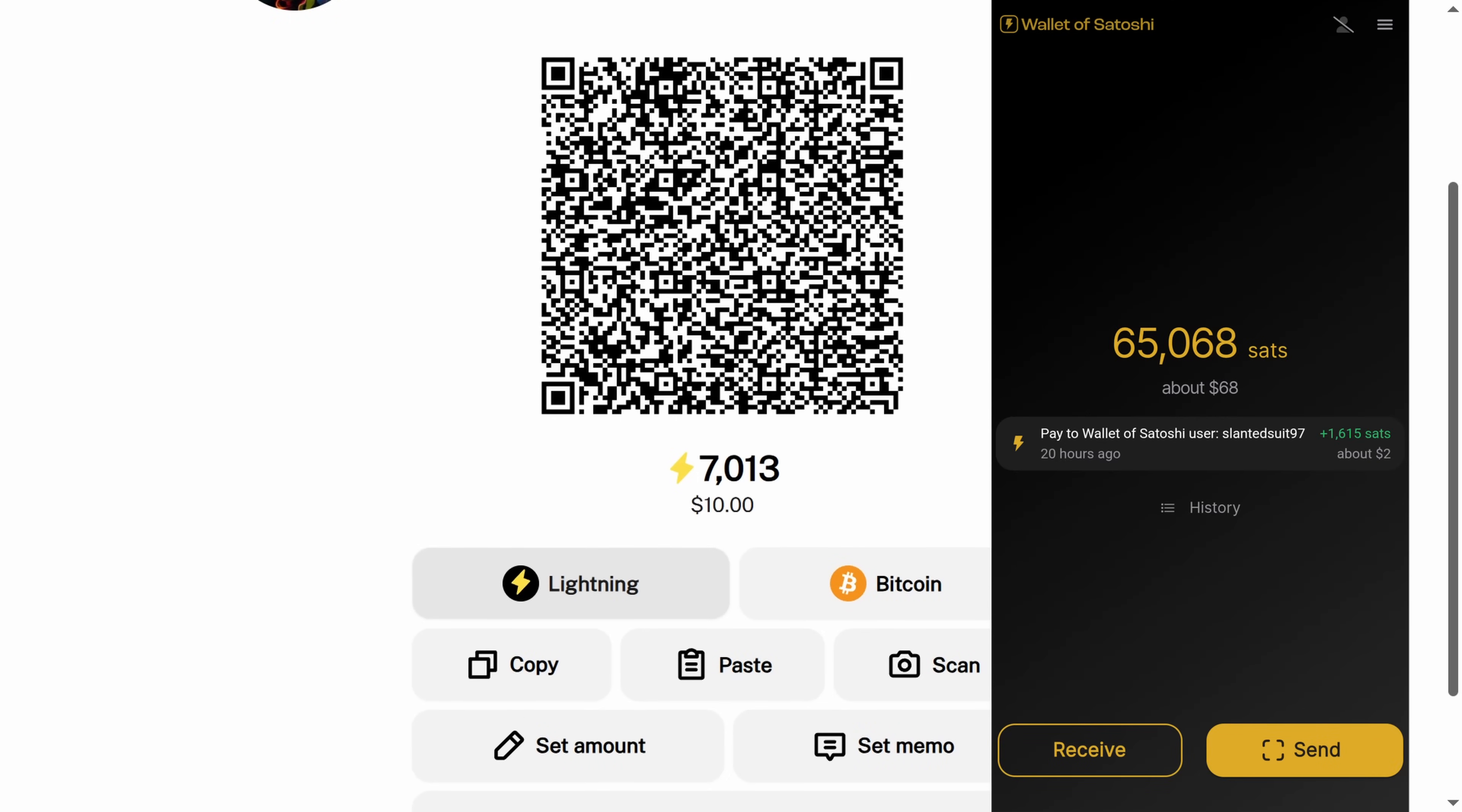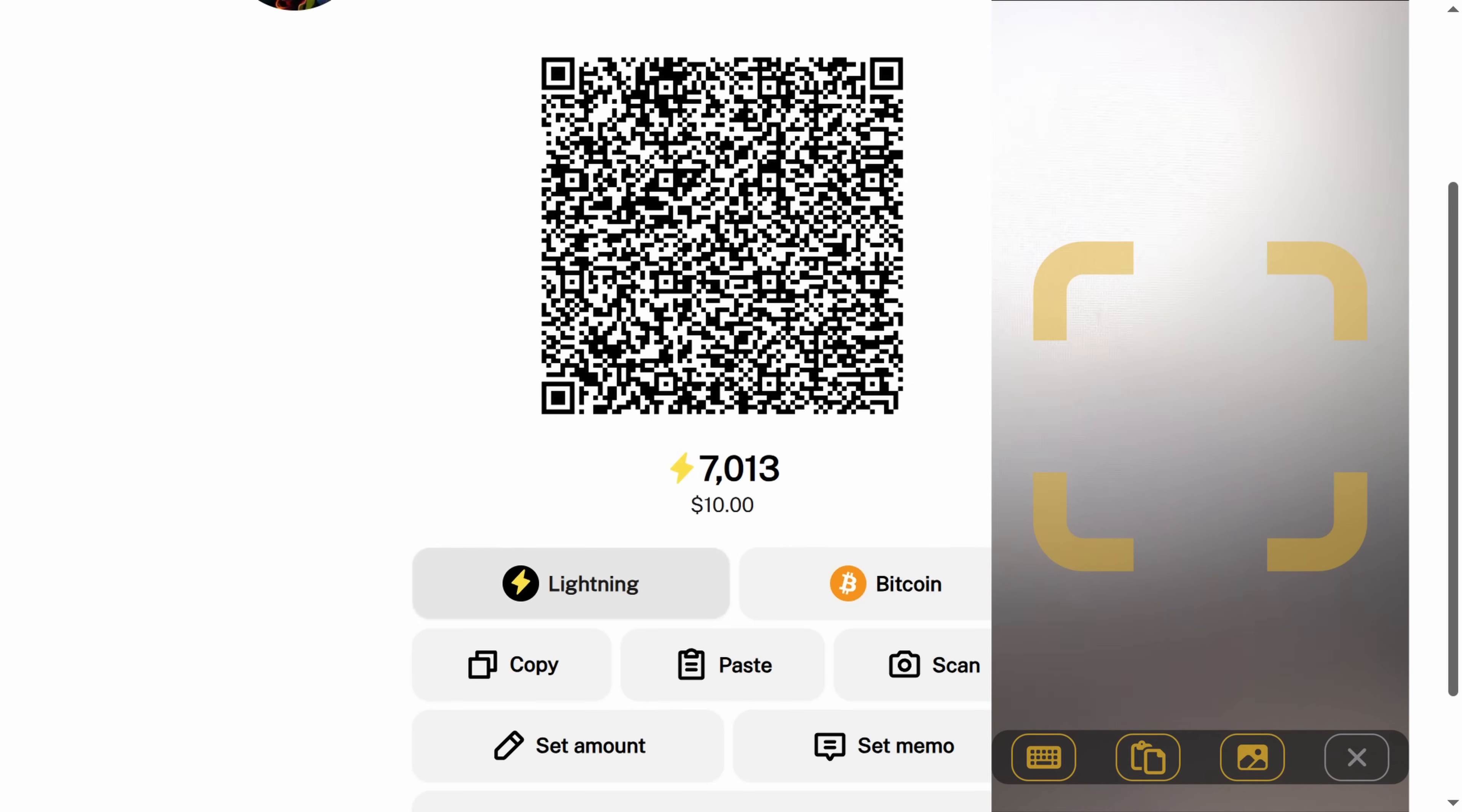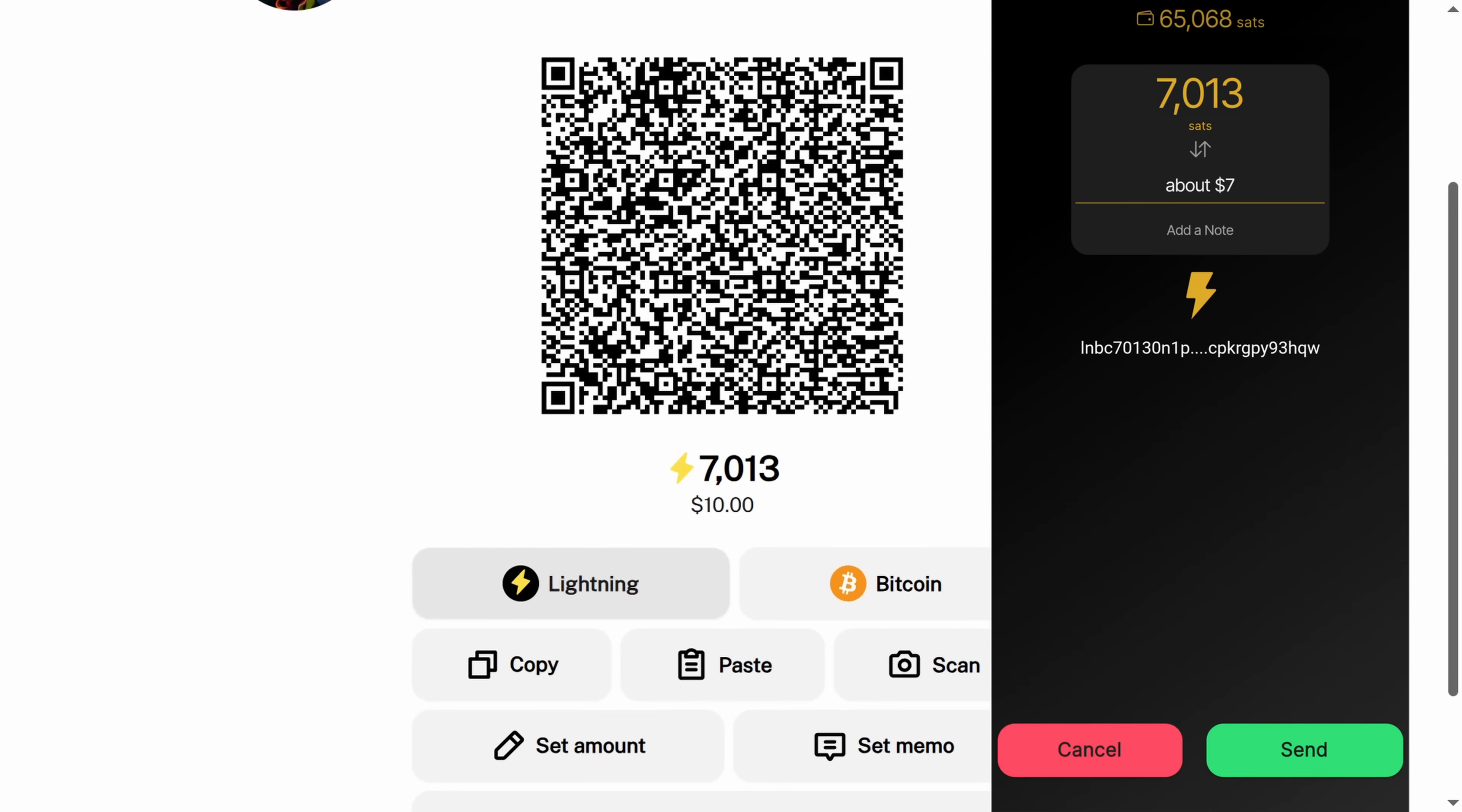Then we're going to click send and it brings up my camera. I'm just pointing this at my screen right now, but this is where they would bring up and scan the QR code. See how fast that is?